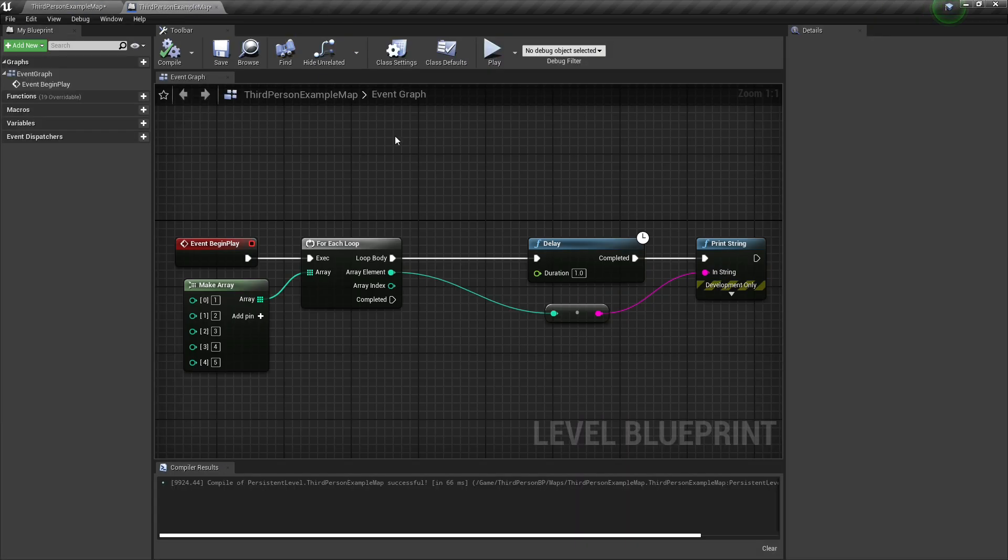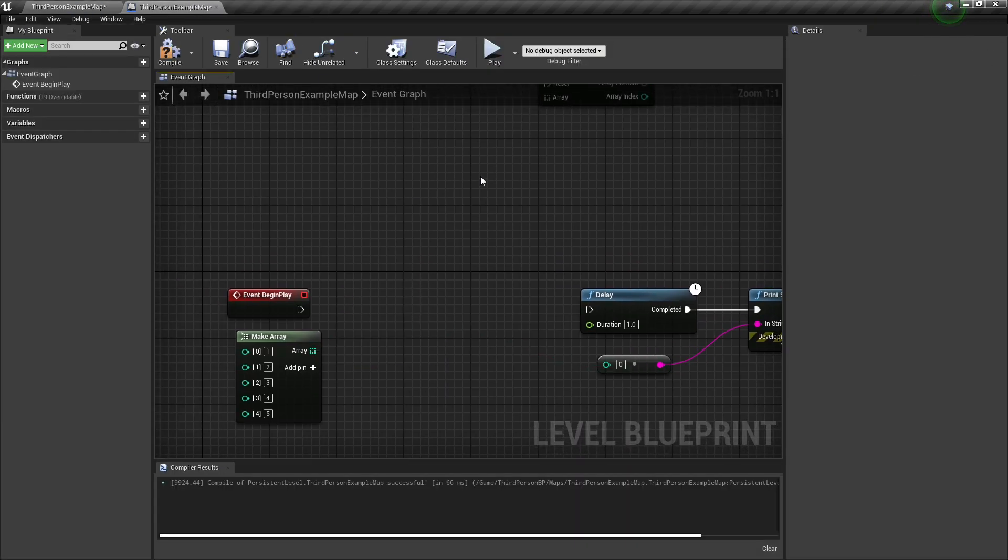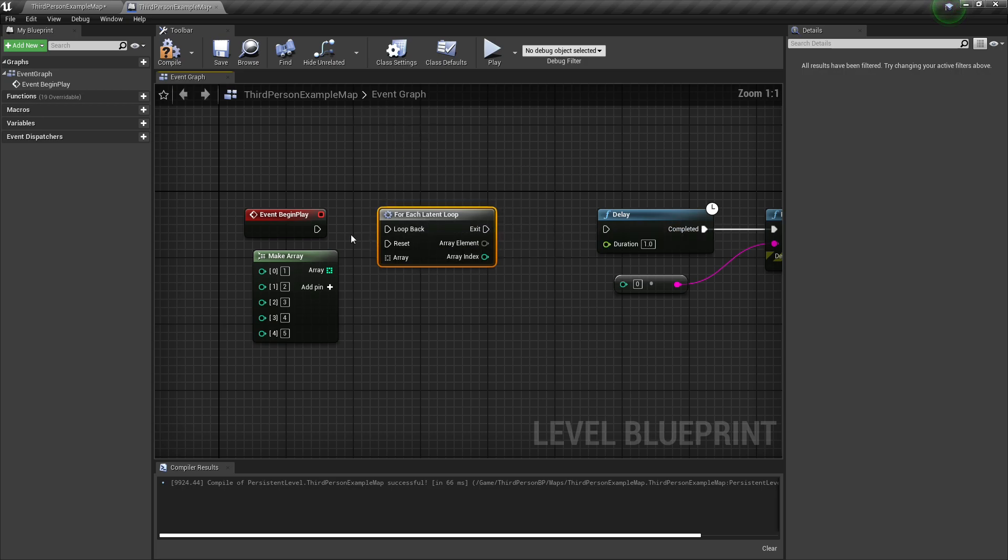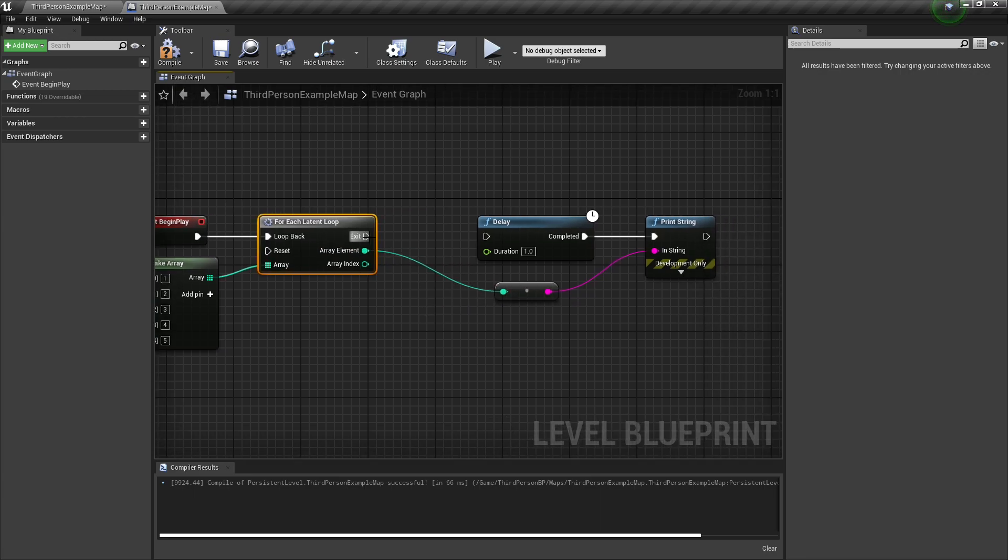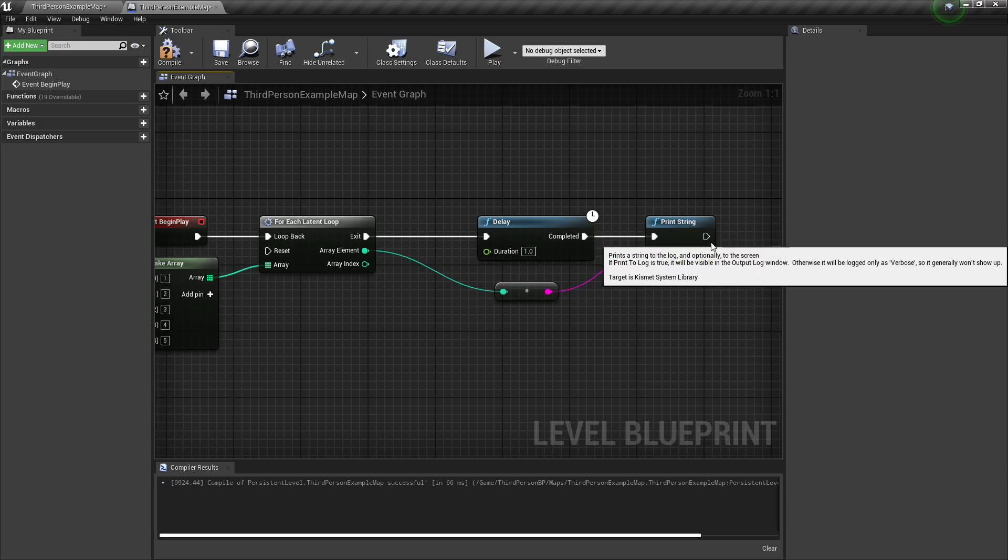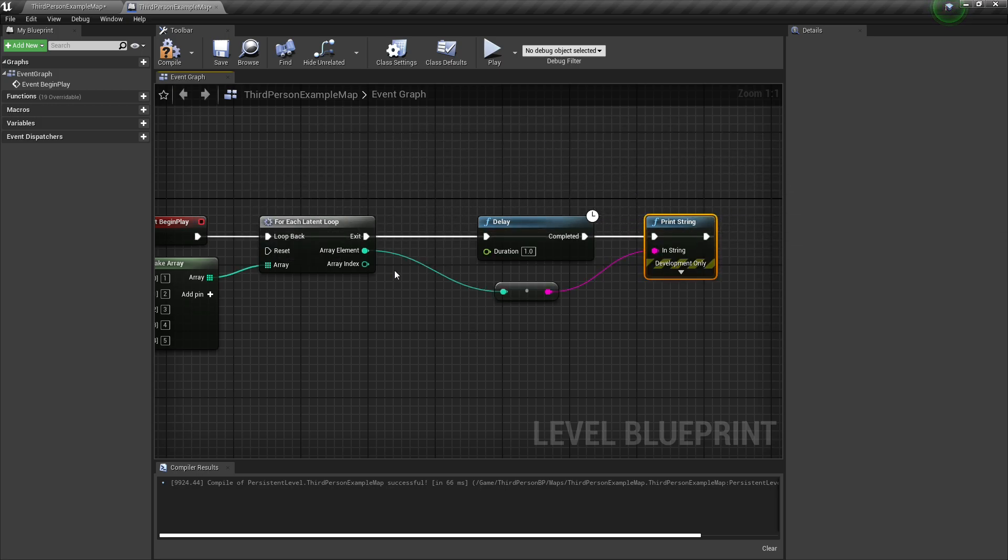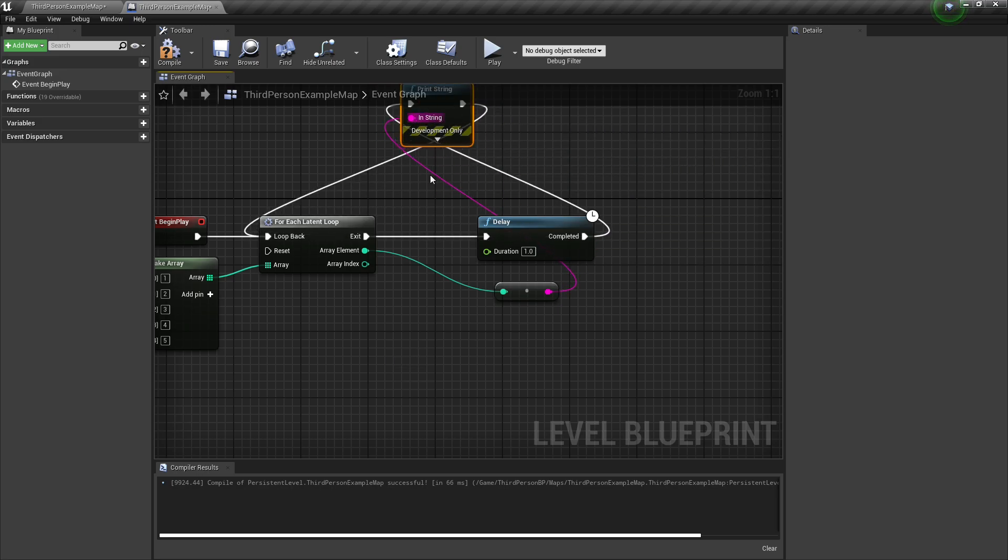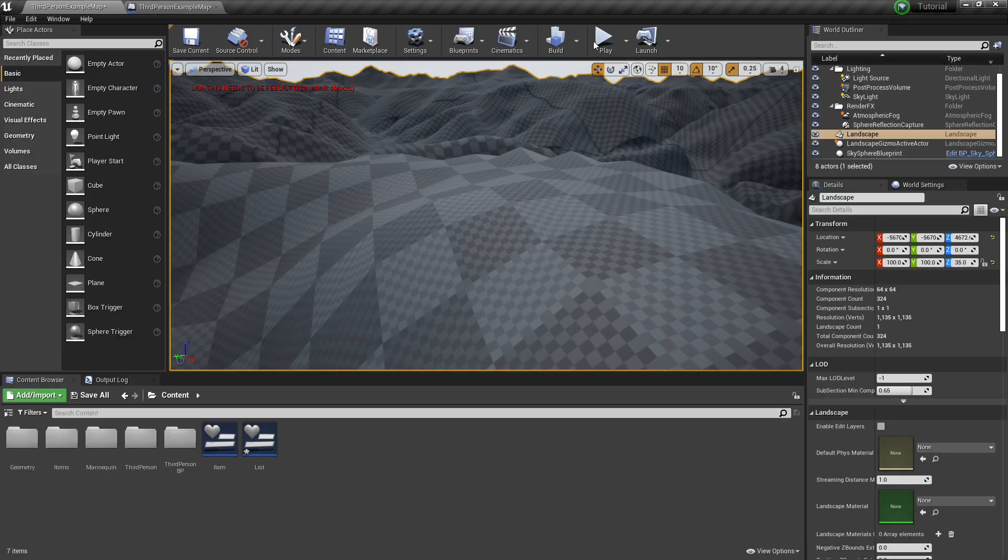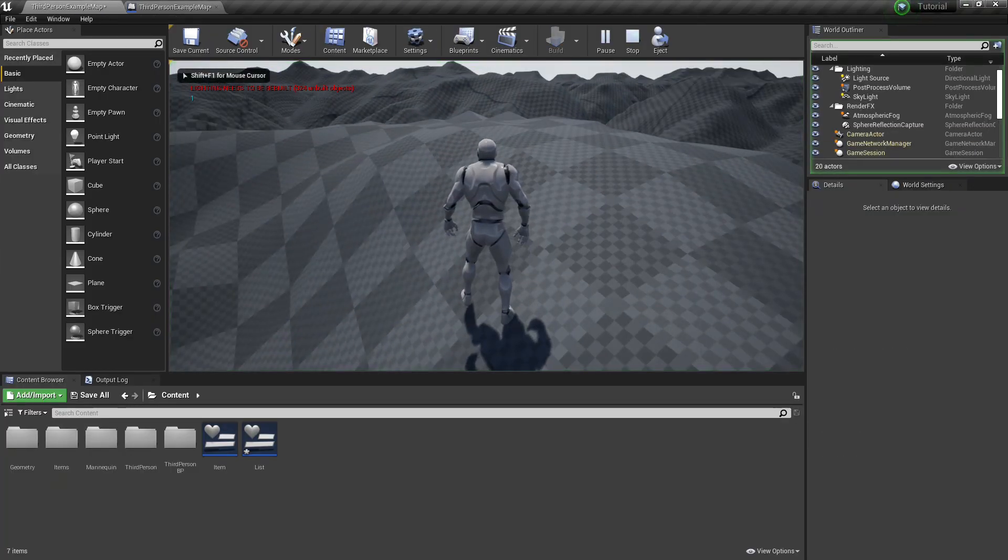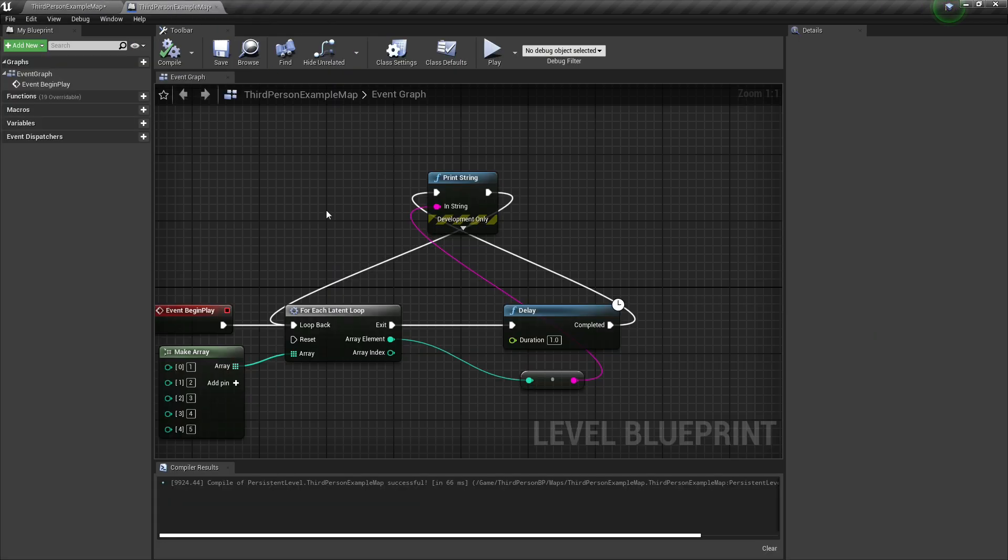So to fix that, what I can do is I can delete the for each loop node, and instead use the for each latent loop node, plug this into the loop back, plug this into the array, and take our array element, and then we can use this exit. And what it's expecting is a loop back into it, by just doing that. And now we kind of have this funky looking loop, but it will do what we need it to do. So I press play, we wait, there goes one, two, three, four, and then five. So kind of a fun node, kind of interesting.